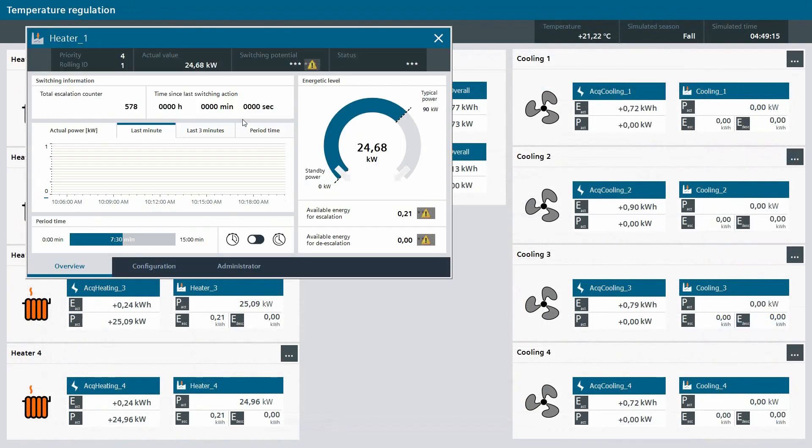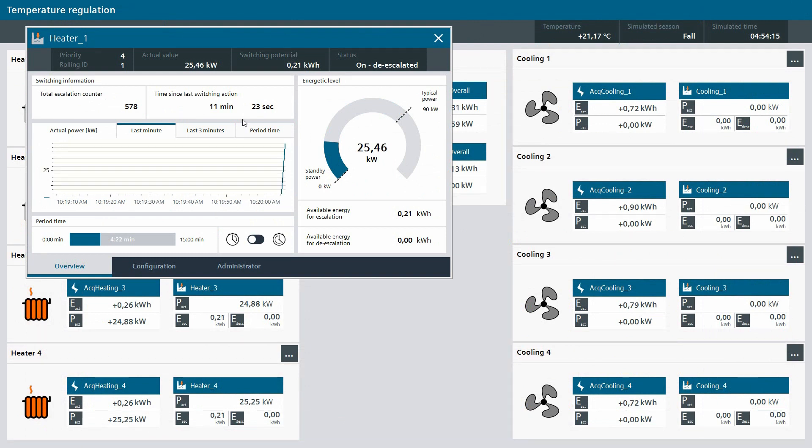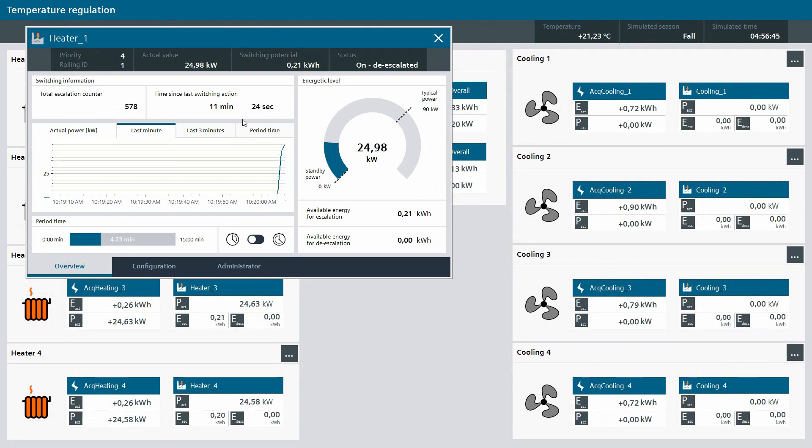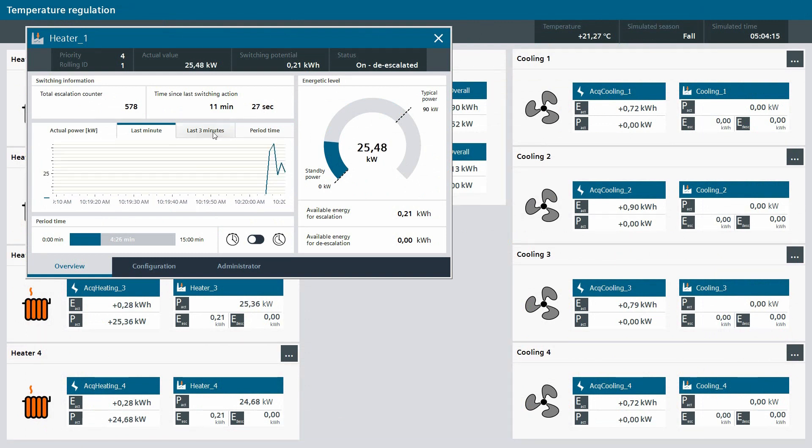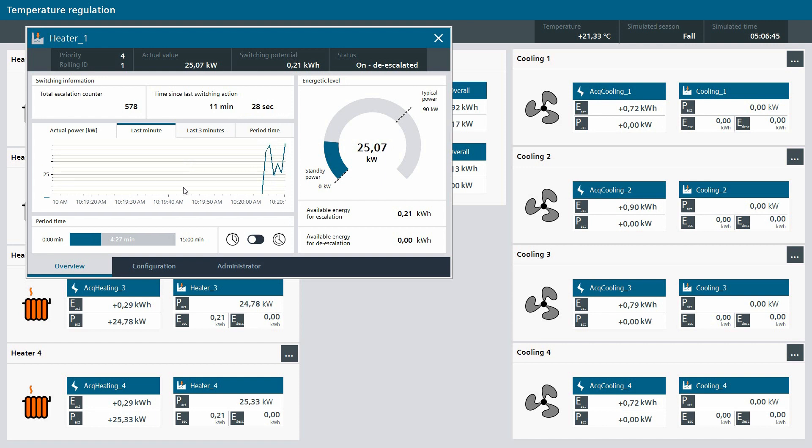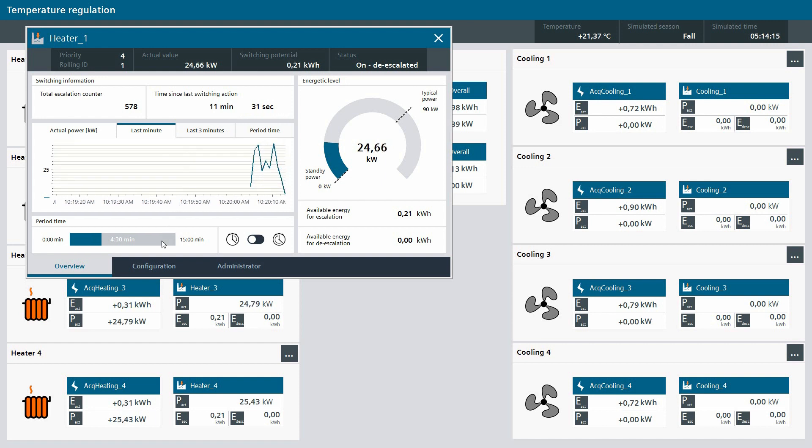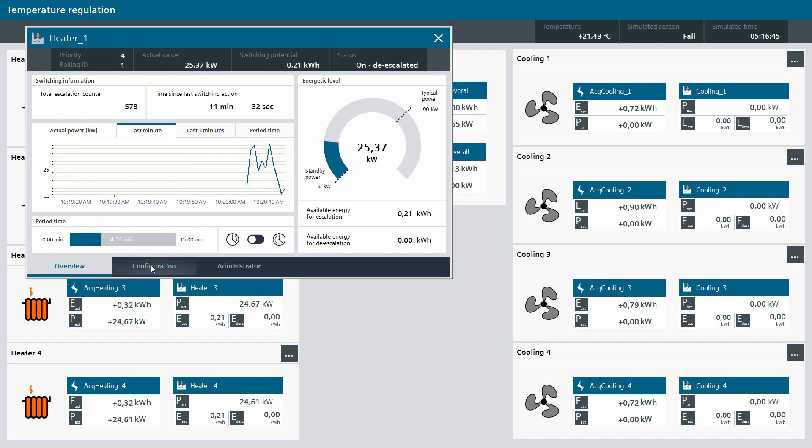If the user needs more detailed information about the status of an actor, the user can open a specific faceplate. There, you get an overview of the current consumption as well as a statistic of the switching actions. The user can also configure the properties of each actor in its faceplates.